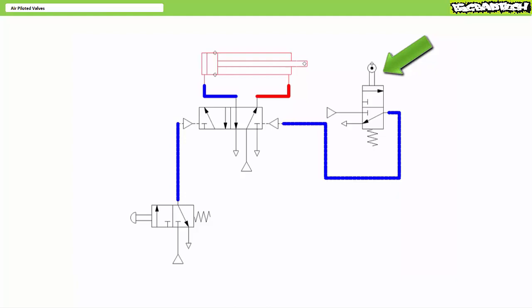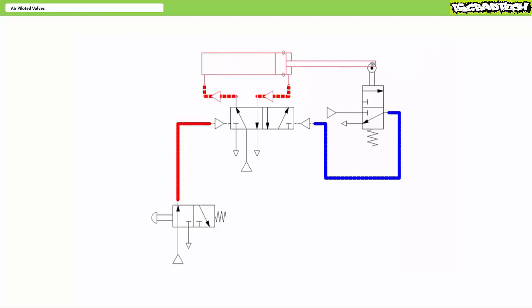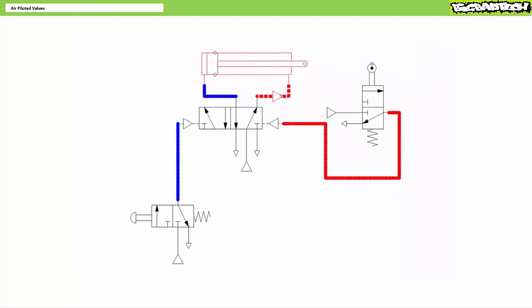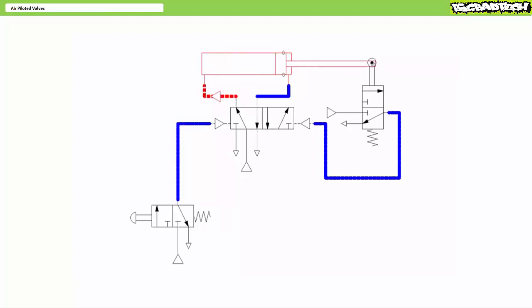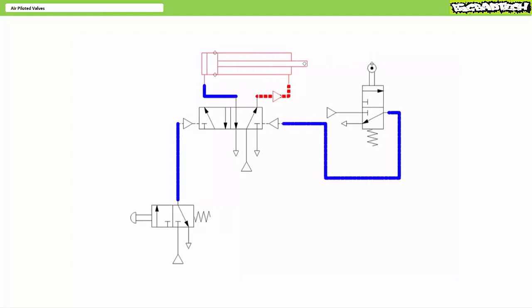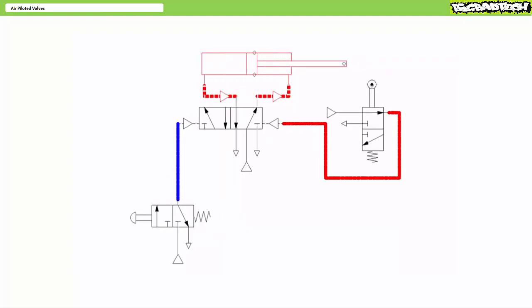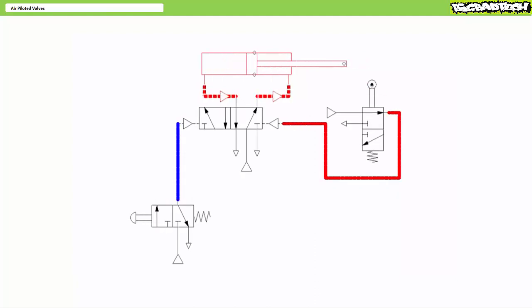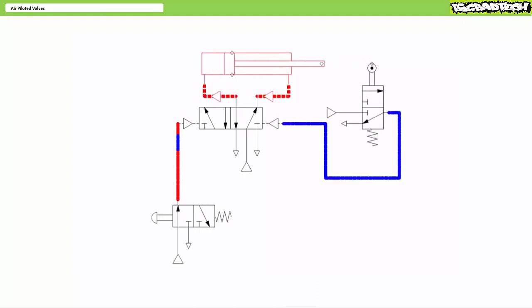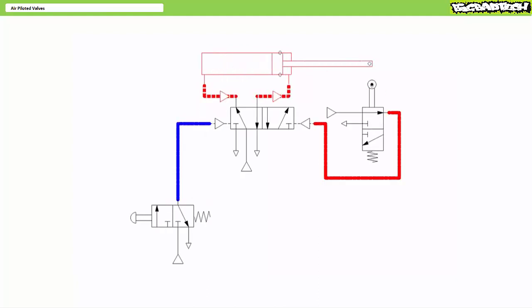At the limits of extension, the roller is positioned such that the rod strikes the roller, shifting the directional control valve on the right-hand side. When the operator presses push button one on the left, the air pilot shifts the valve so the cylinder extends. The operator can release push button one and the air piloted valve remains in position, continuing extension. At the limits of extension, the rod strikes the roller and shifts the roller operated valve to a position that allows pressurized input to reach the air pilot on the right-hand side.